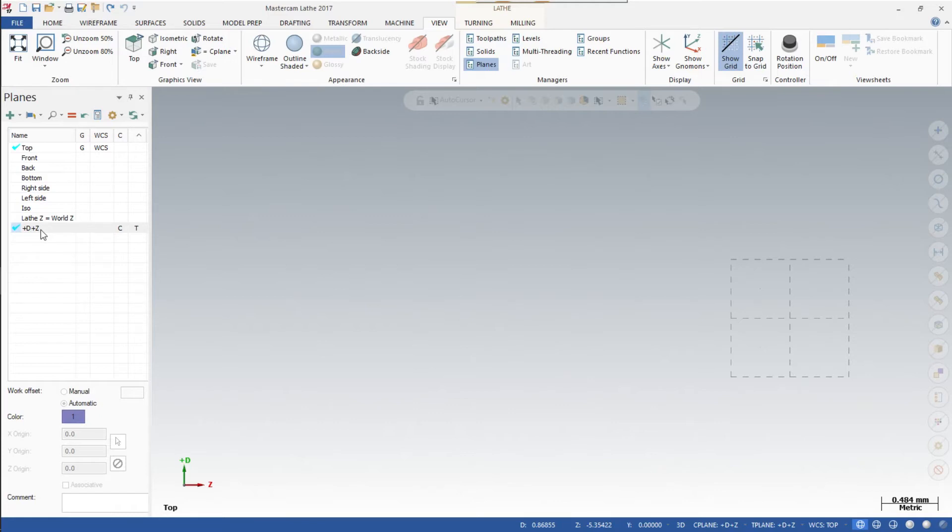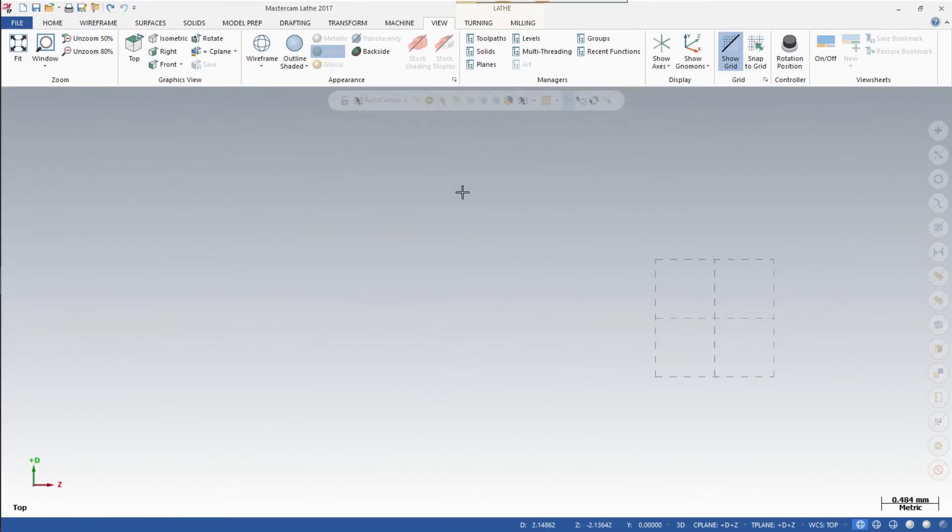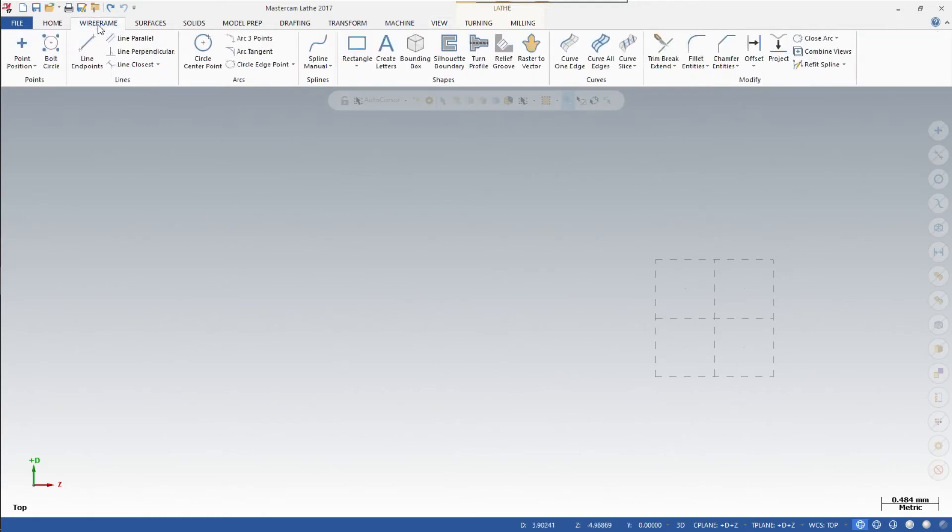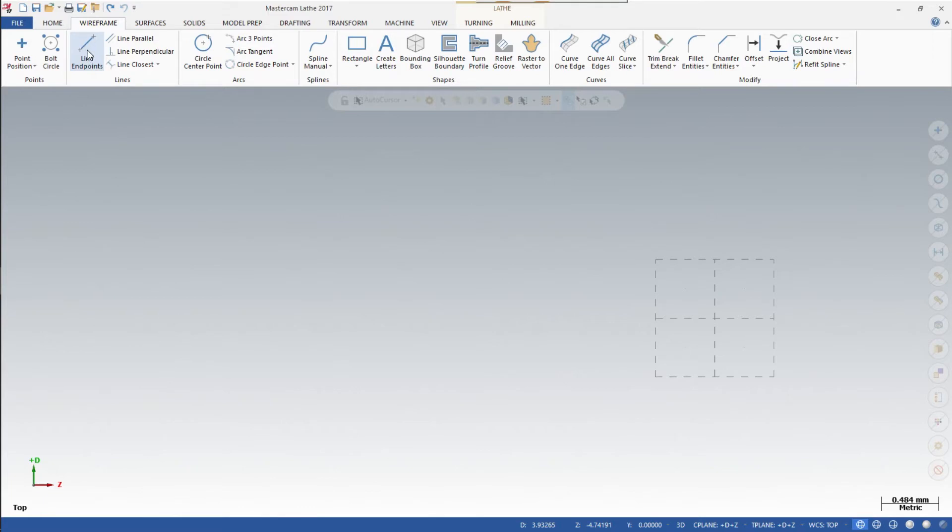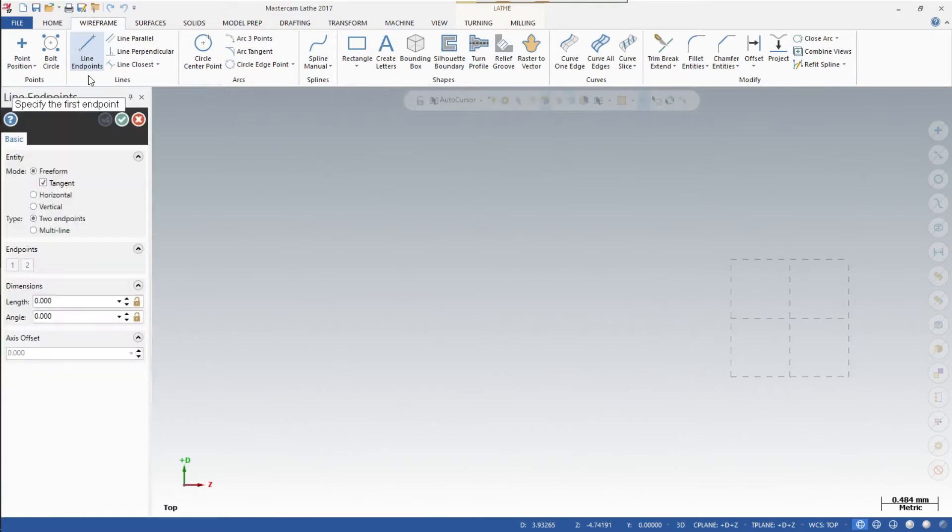It is, so we're good. We can go ahead and click on that to get it out of the way. Now let's slide over to Wireframe. In Wireframe we want to start drawing, so let's look over here to Lines. Click on Line Endpoints. See, this box pops up.